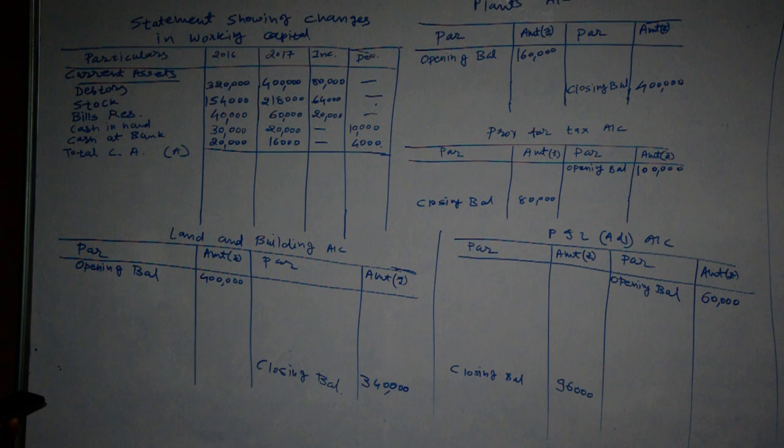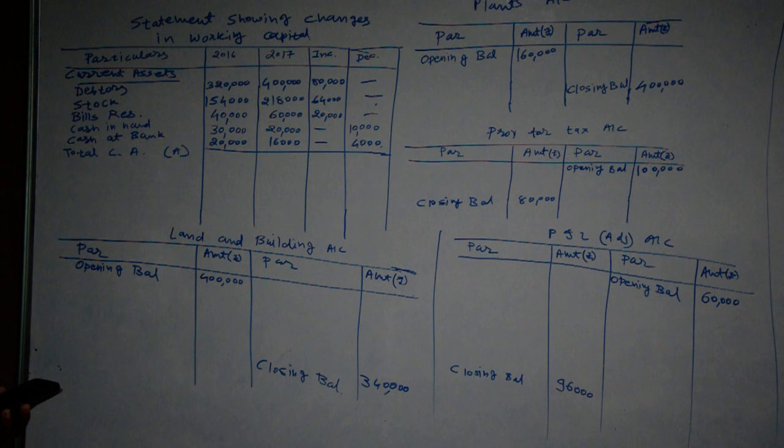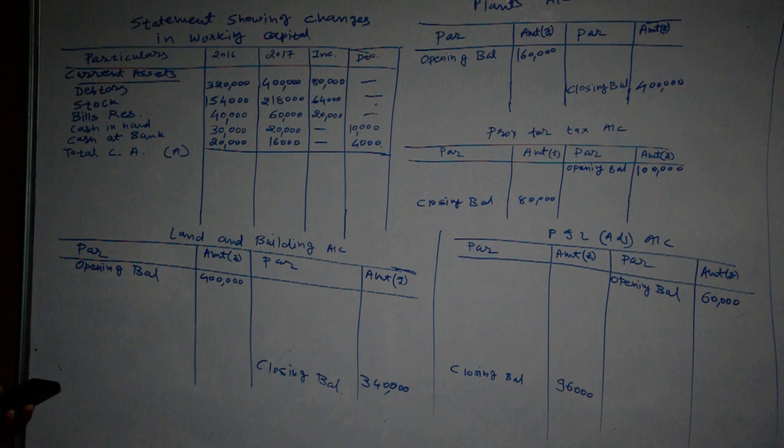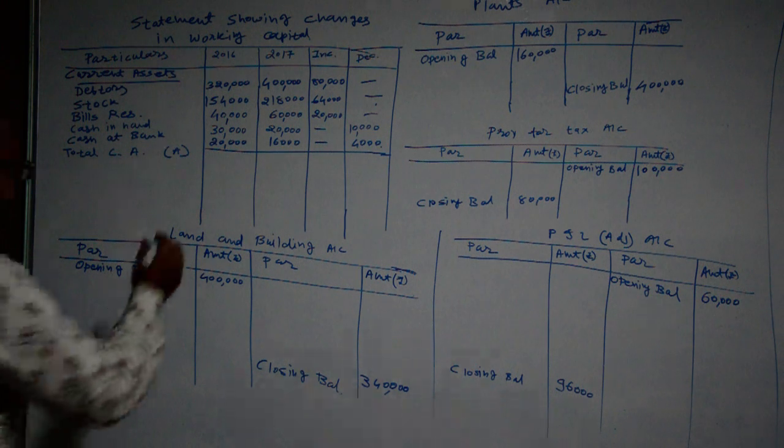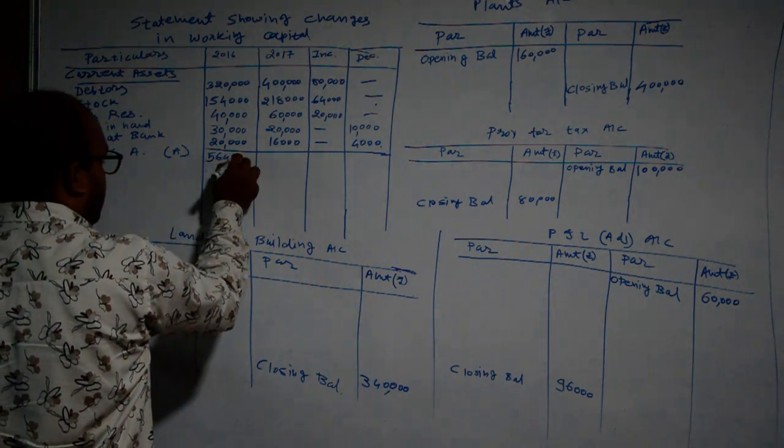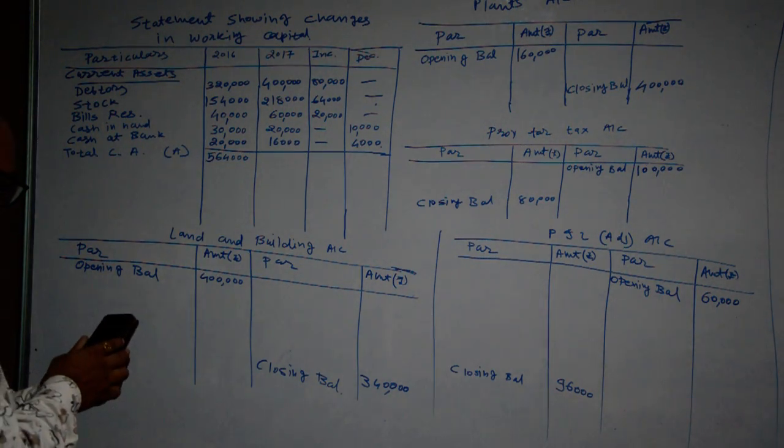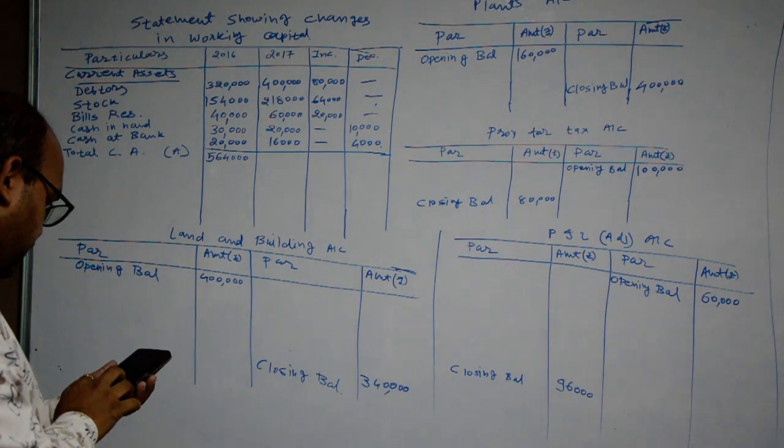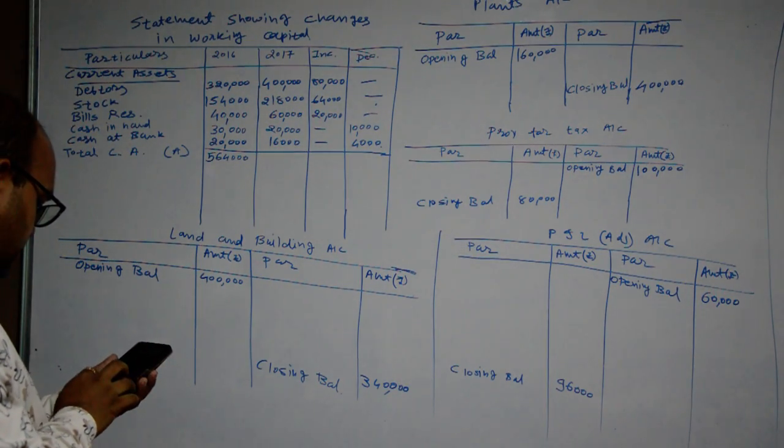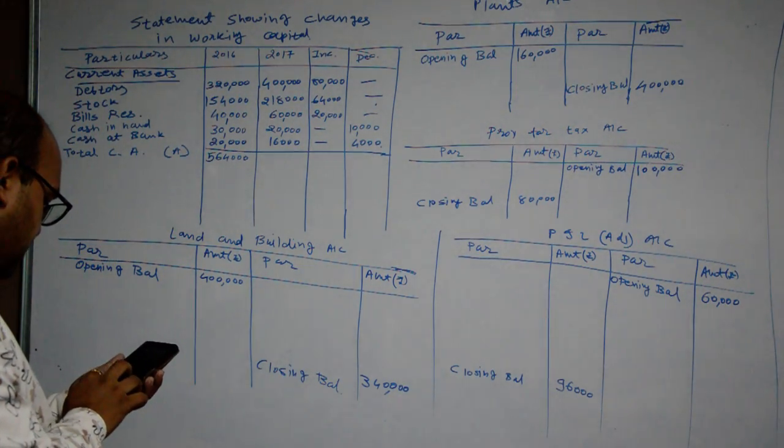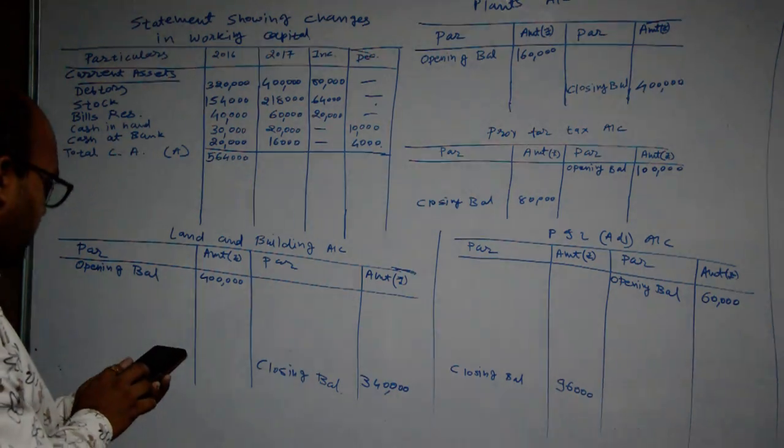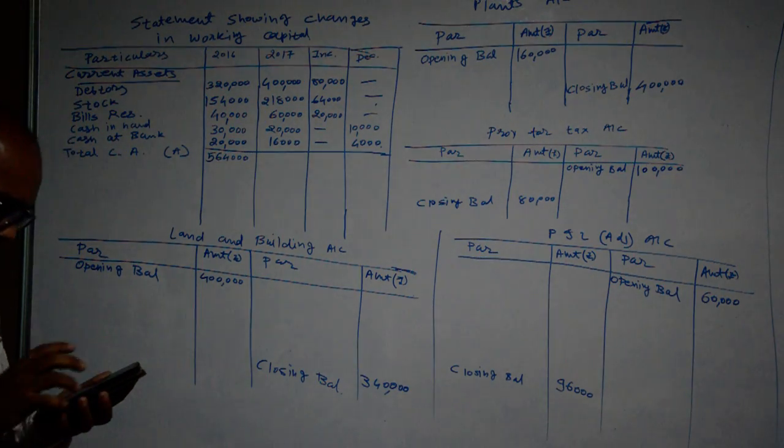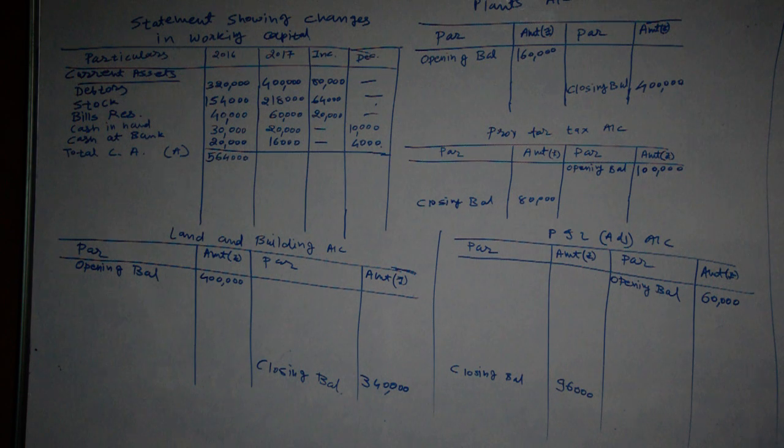Make total of current assets: 3,20,000 plus 1,54,000 plus 40,000, 30,000 plus 20,000 equals 5,64,000. Then after next year calculation: 4,000, 2,18,000, 60,000, 20,000, then after 16,000 equals 7,14,000.